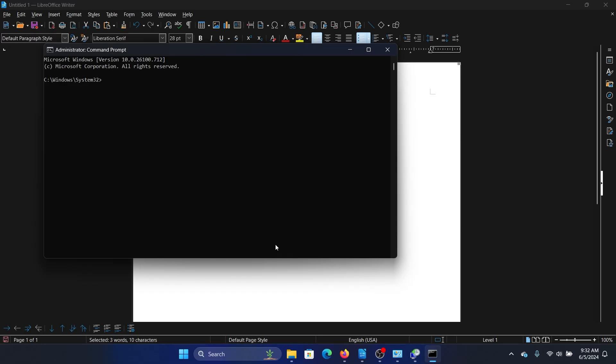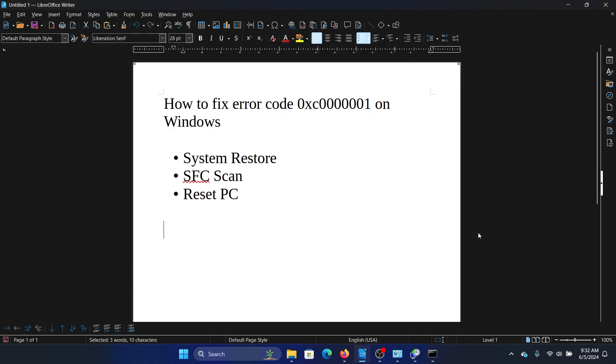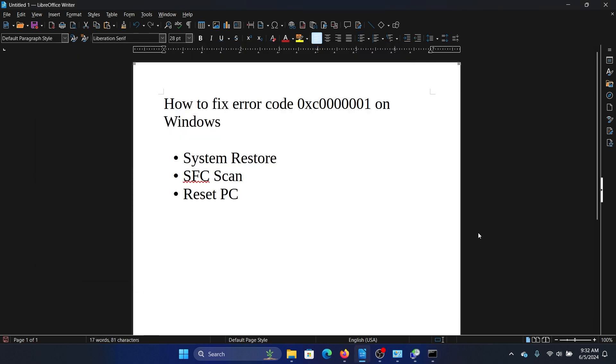In the elevated Command Prompt window, type the command 'sfc /scannow' and hit Enter to invoke the SFC scan. Usually this should be helpful, but if it is not, then the last solution is to simply reset your PC.